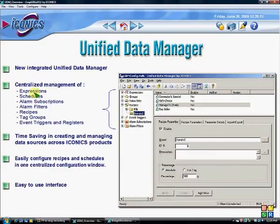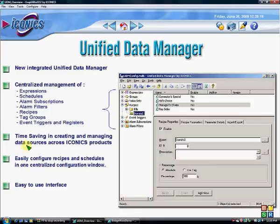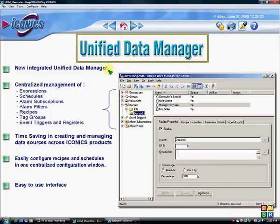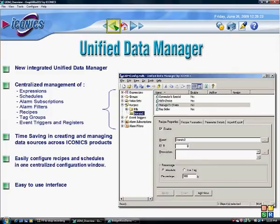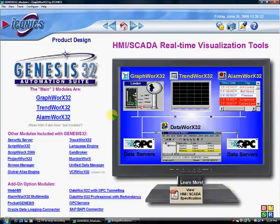The Unified Data Manager includes expressions, schedules, alarm subscriptions, filters, recipes, tag groups, event triggers, and registers — it saves a lot of time.